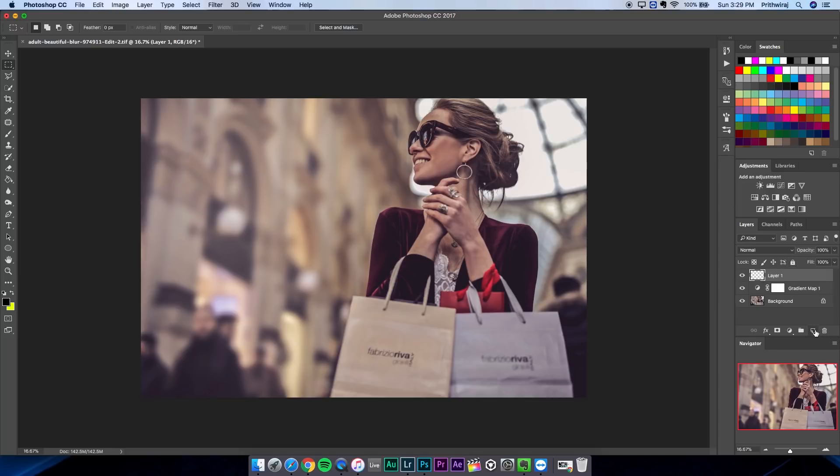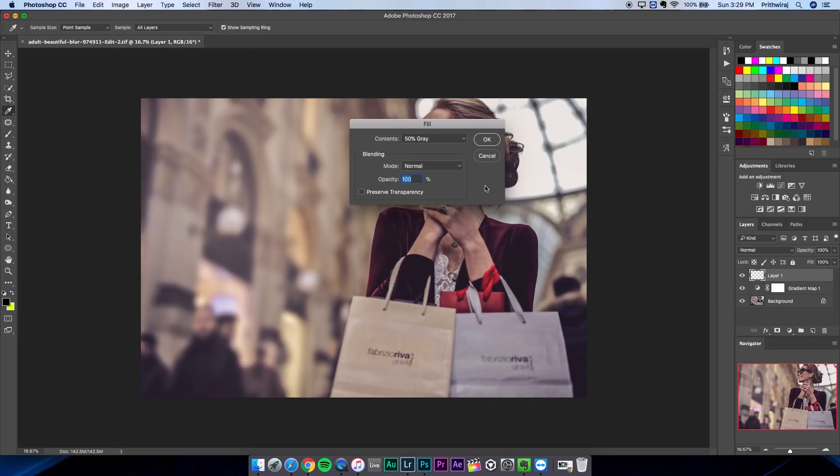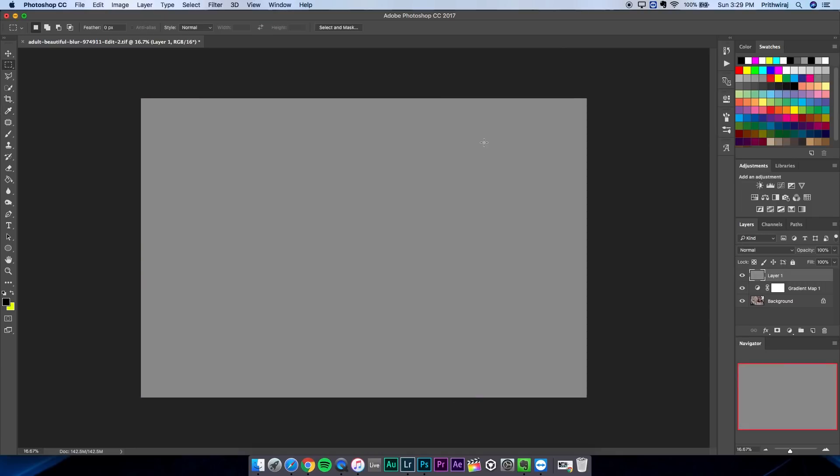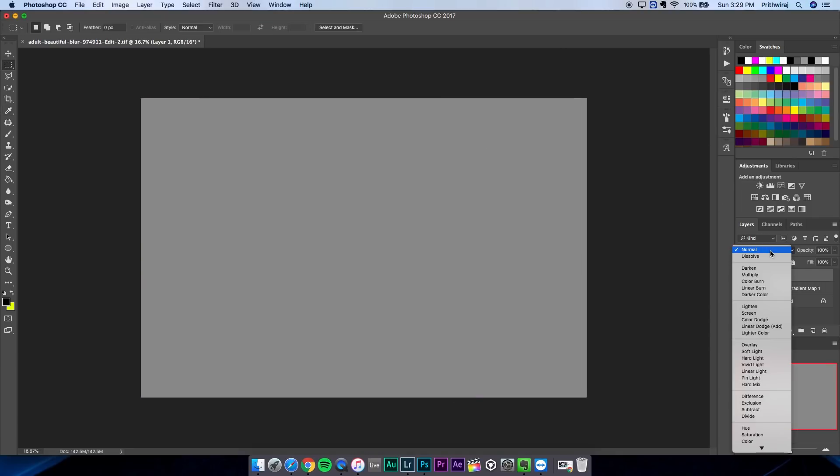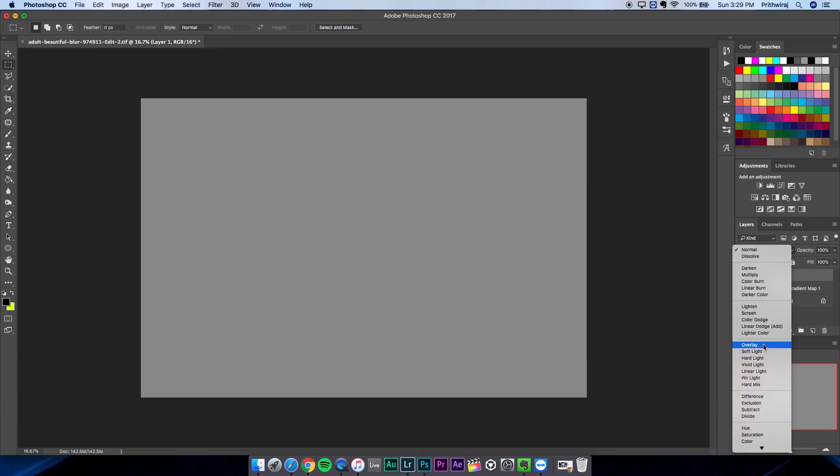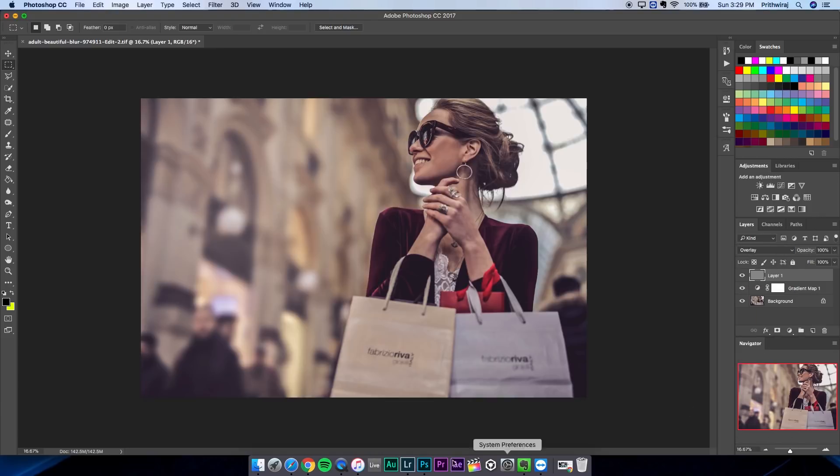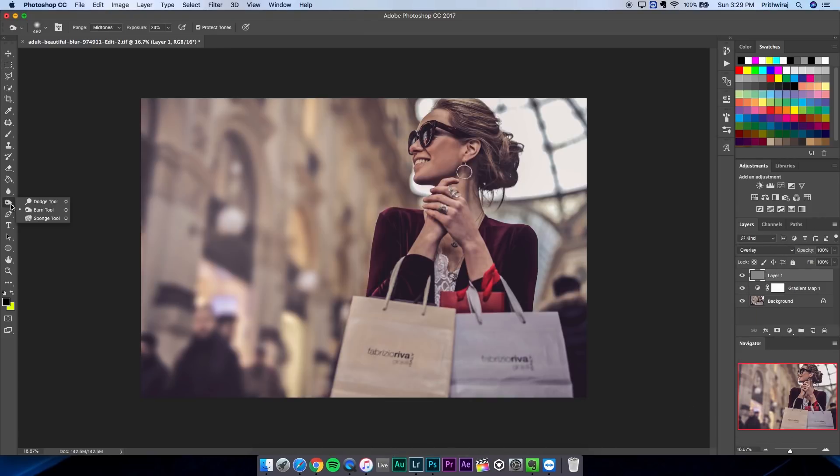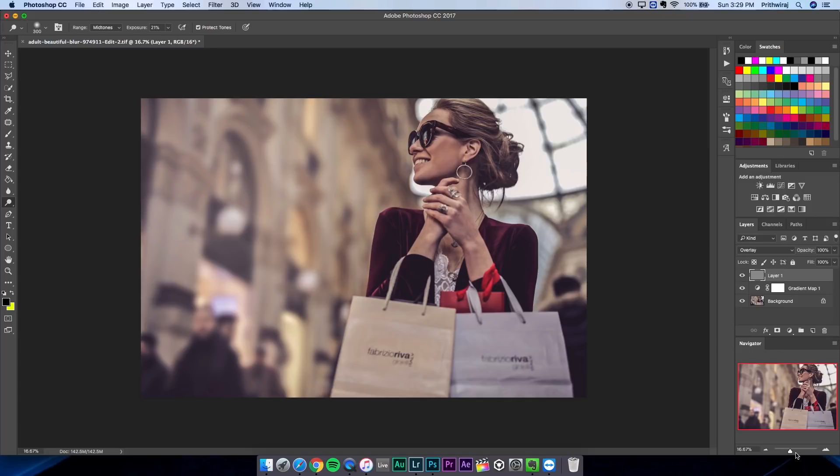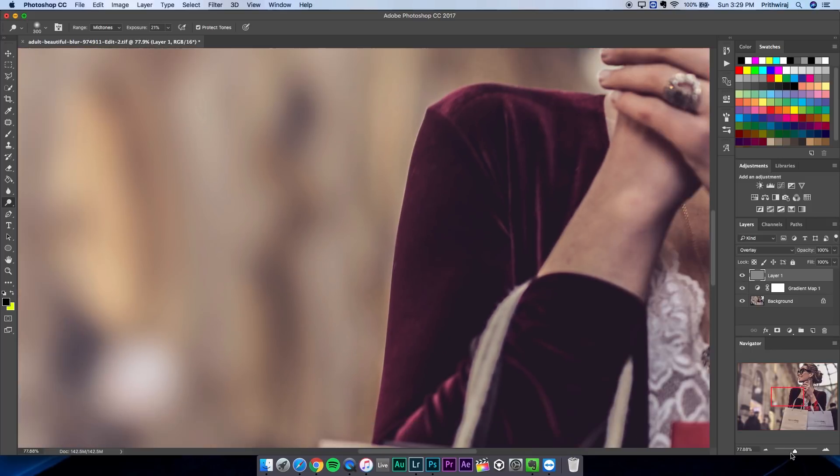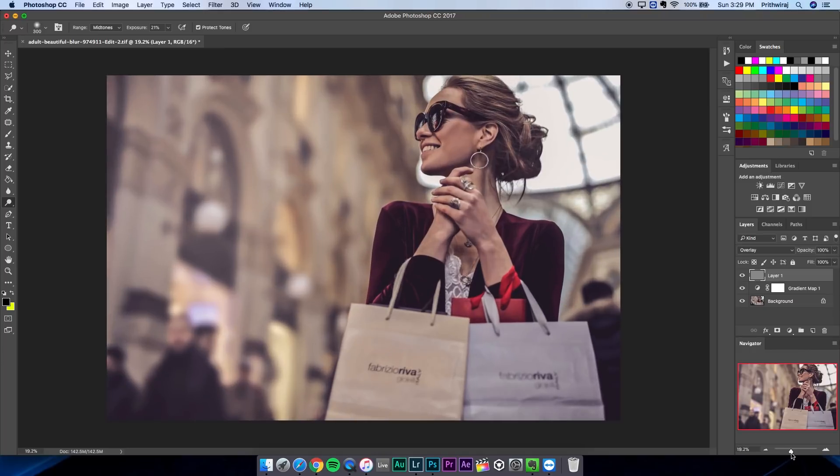After that create a new layer and press shift plus backspace and select the fill to 50% gray and hit OK. Change the blend mode to overlay and select dodge tool. Make sure the exposure is around 20 to 30 percent. And then paint the part of the highlights for example the face, the hands or any other details you want to showcase.